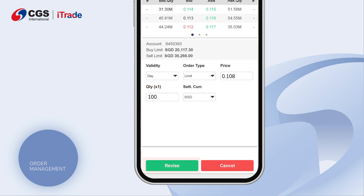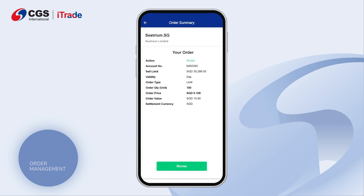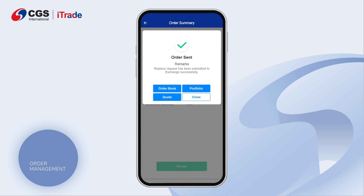Click on the Revise button and review the order summary. Click on the Revise button to complete the action. Once the order has been successfully revised, a pop-up window with a message will appear.